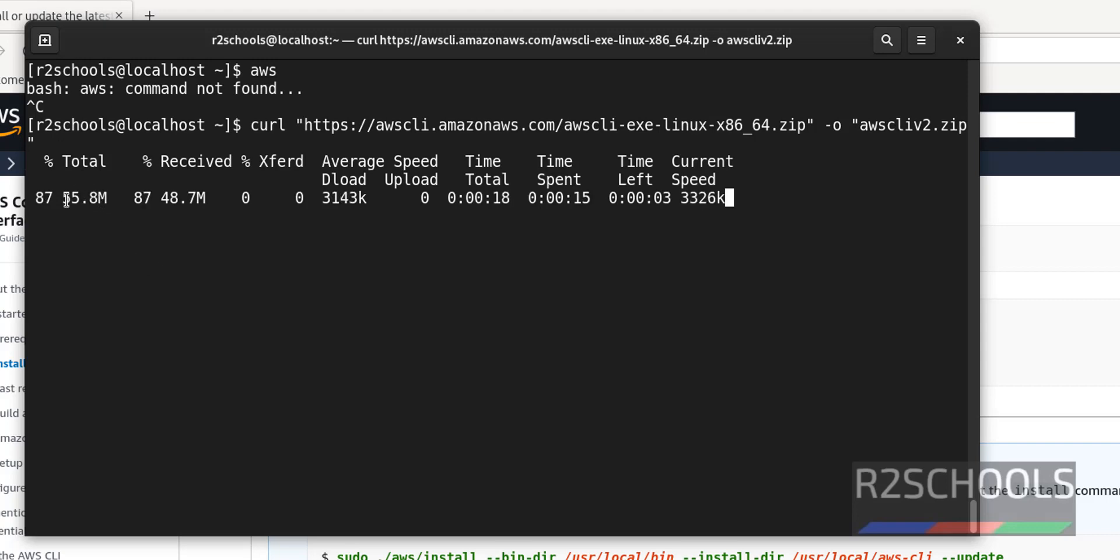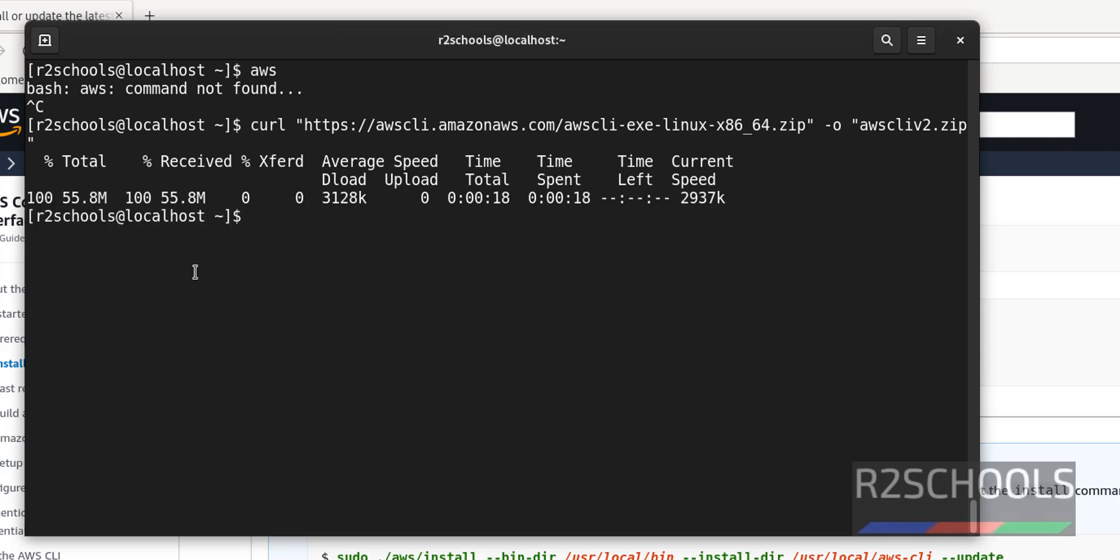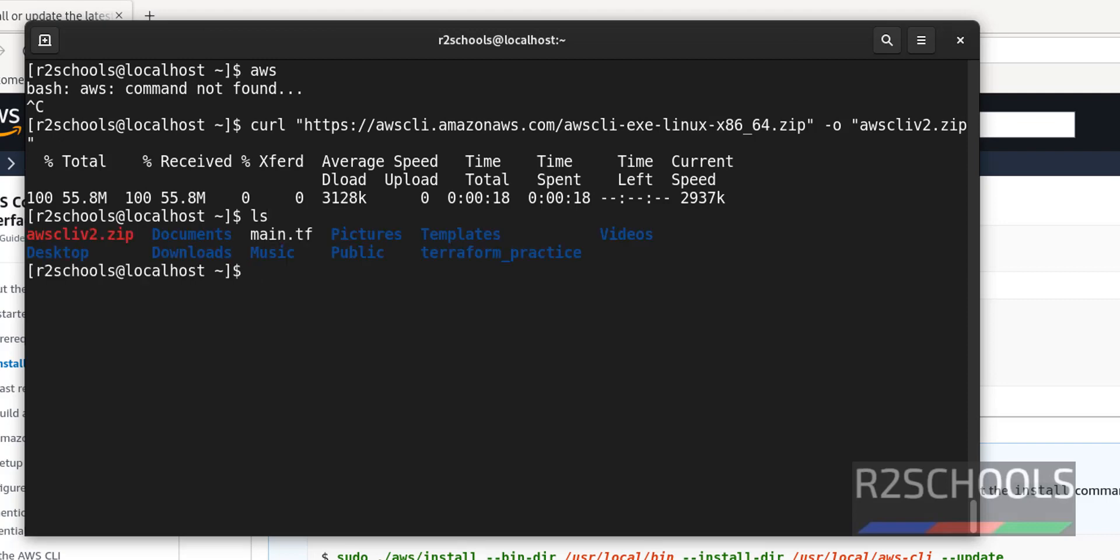Its size is 55 megabytes. With this success, let's verify whether this zip file is downloaded or not. We have AWS CLI version 2.